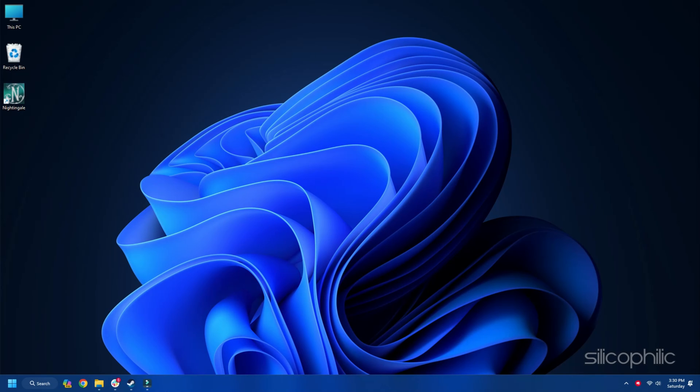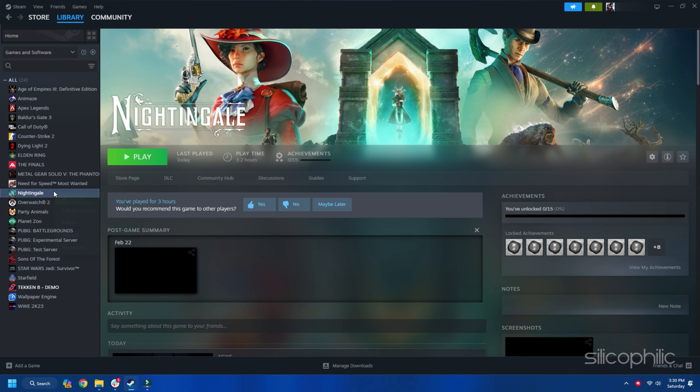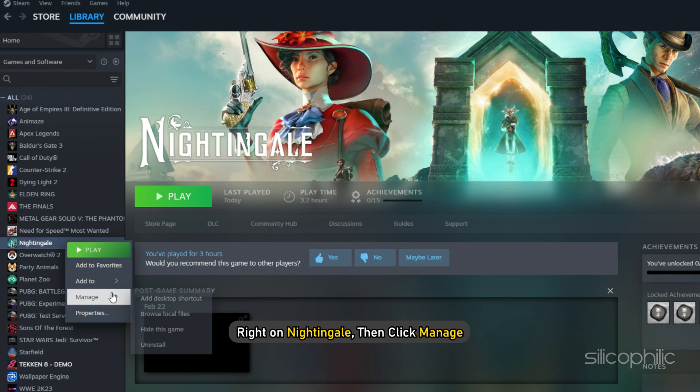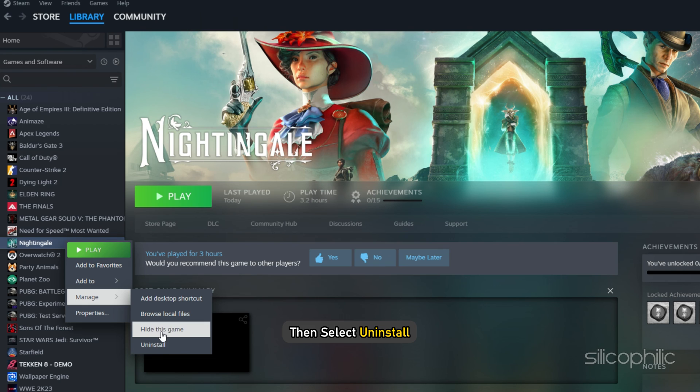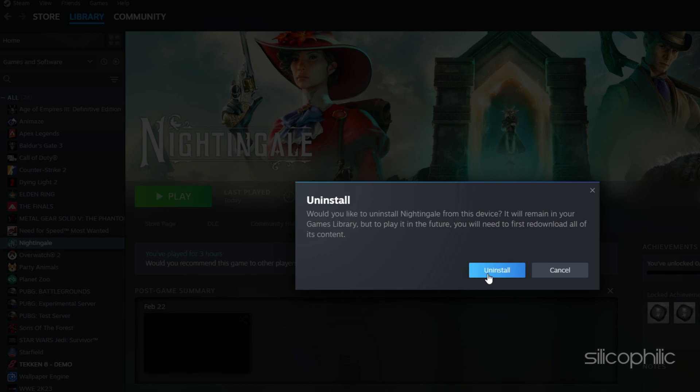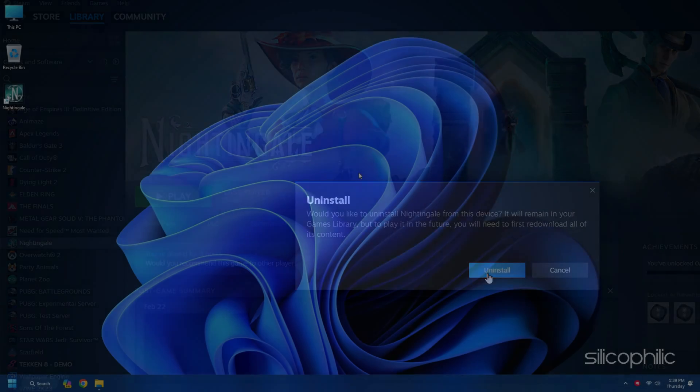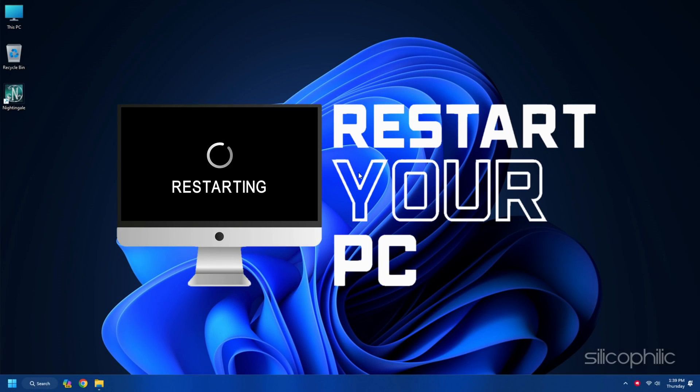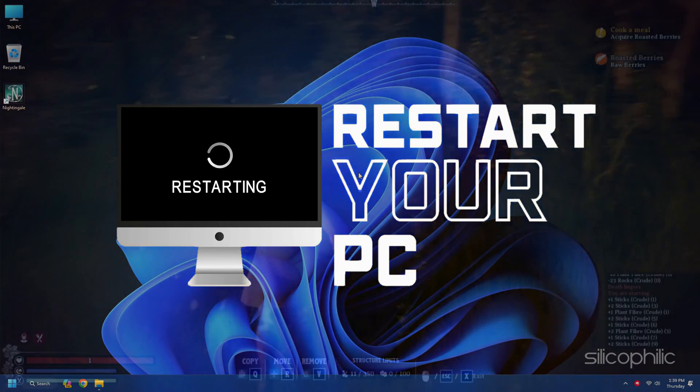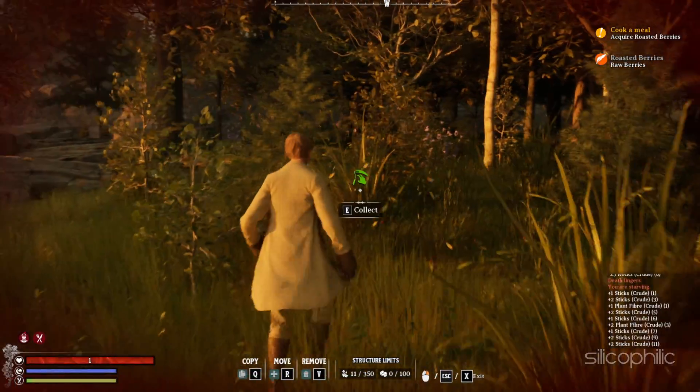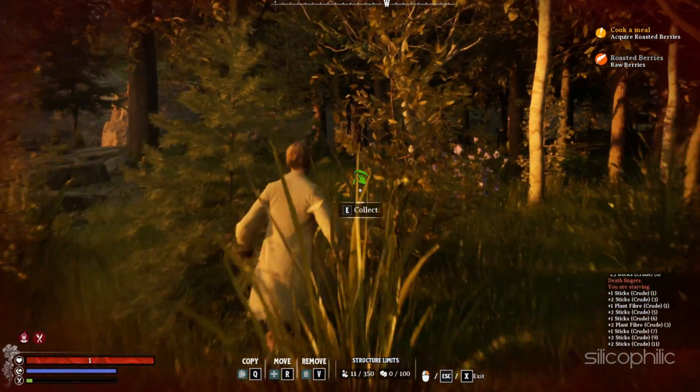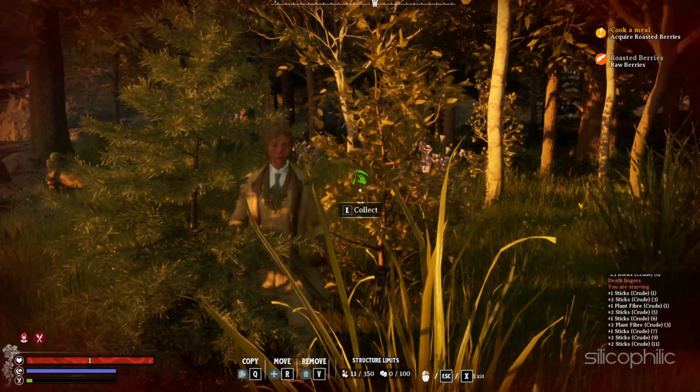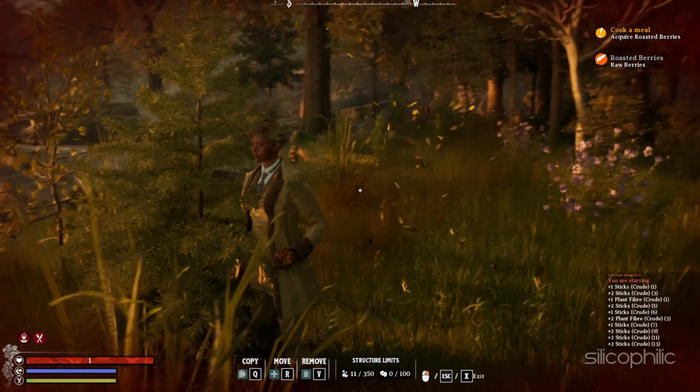You can also reinstall the game from Steam. Here is how to do so. Go to Steam Library. Scroll through your list of games and choose Nightingale. Right-click on Nightingale then click Manage. Then select Uninstall. Click on Uninstall again to confirm your action. Once the uninstallation of the game completes, restart your PC. Once your PC restarts, reinstall the game to some other drive or SSD. Now launch the game and check.